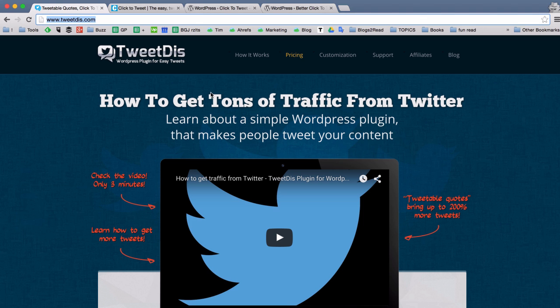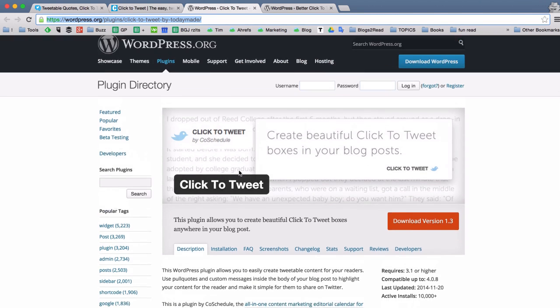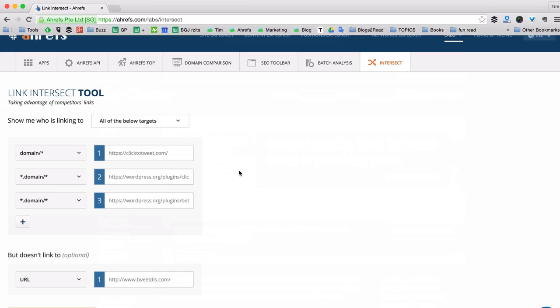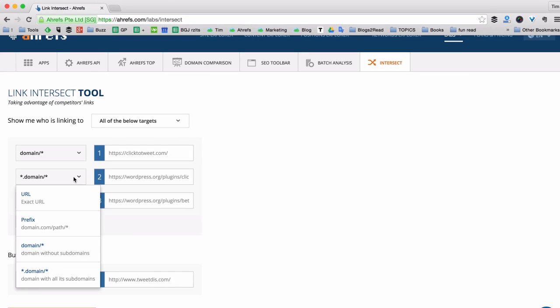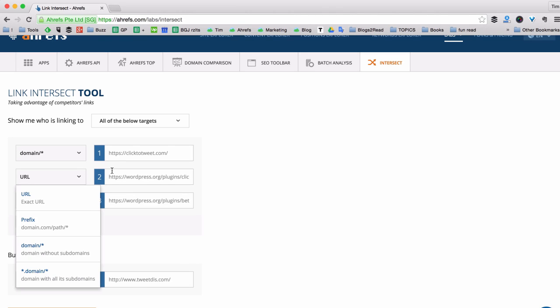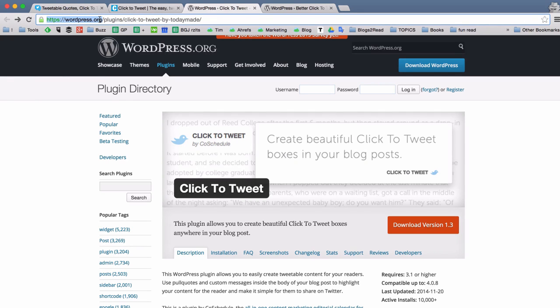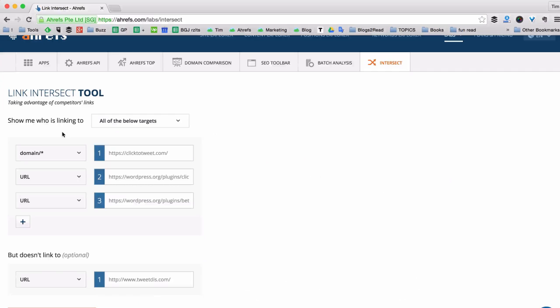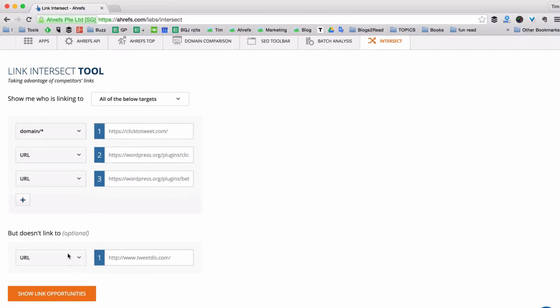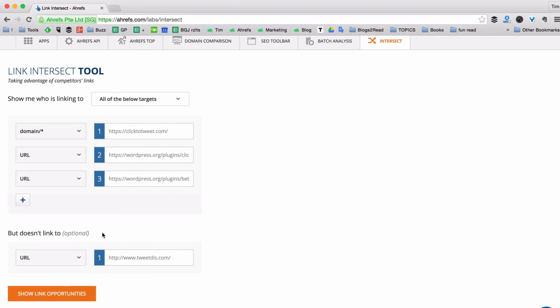And for other two plugins in WordPress repository I want to see people who are linking to the exact URL of the plugin. Because if I pick domain here I will get links to all other plugins that reside under WordPress.org domain.